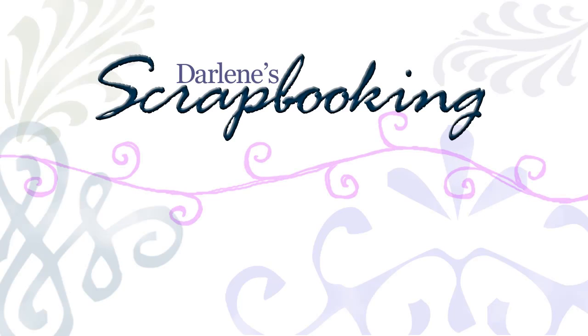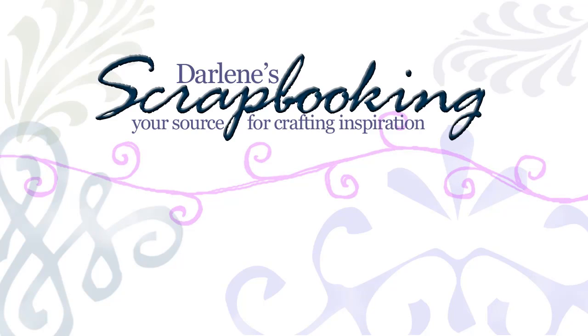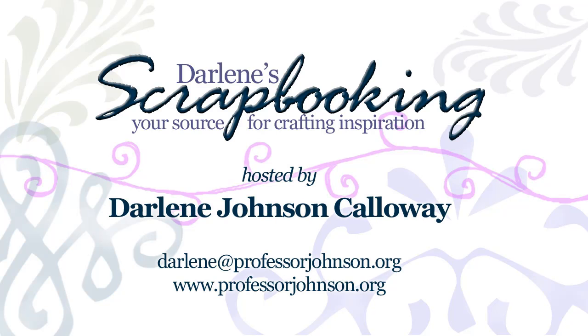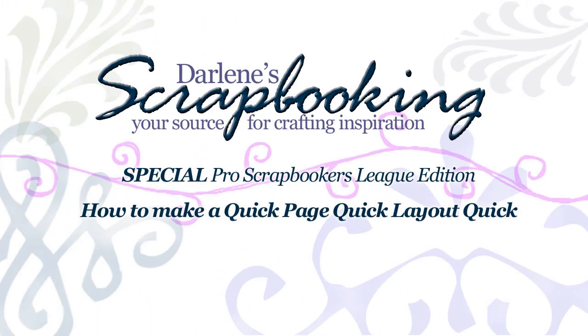Hello, Darlene Johnson Callaway here with another digital tutorial for you. This week we are going to learn how to make a QuickPage QuickLayout Quick.